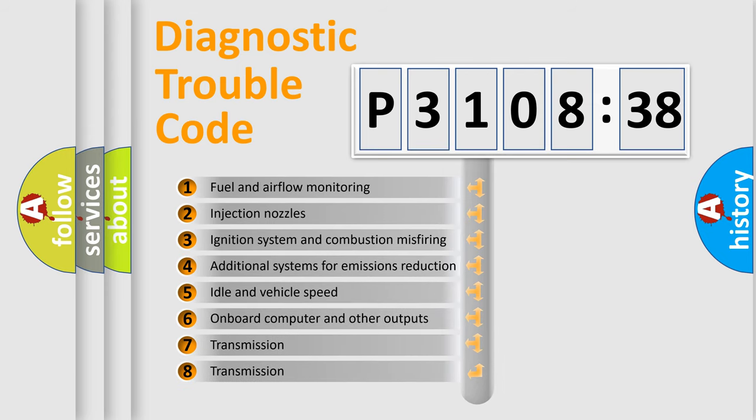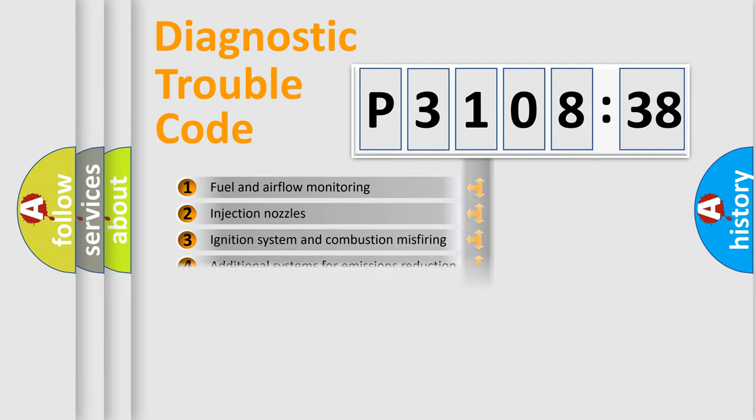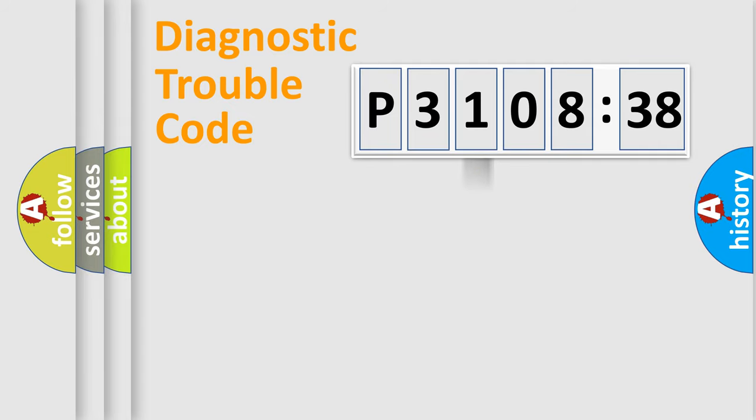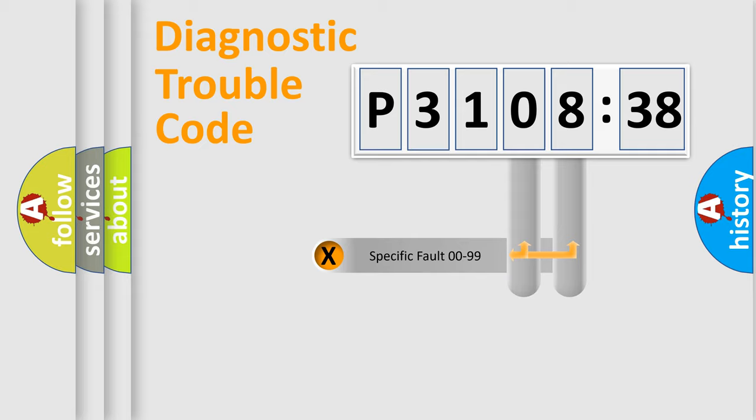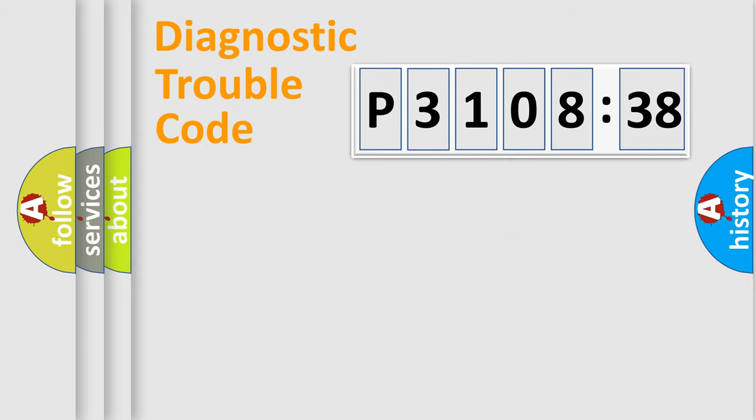The third character specifies a subset of errors. The distribution shown is valid only for the standardized DTC code. Only the last two characters define the specific fault of the group.